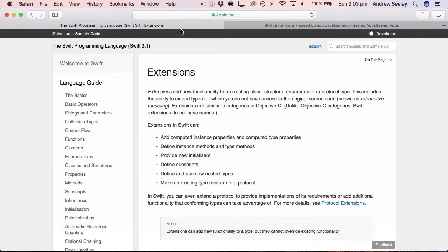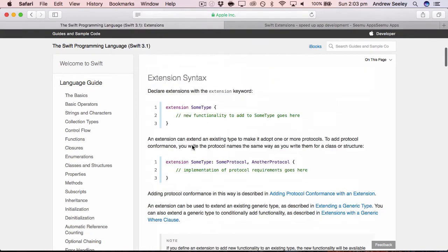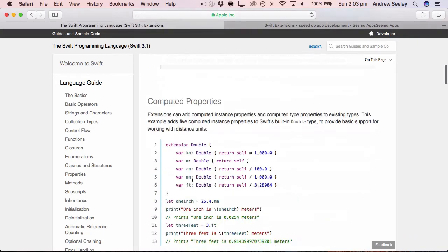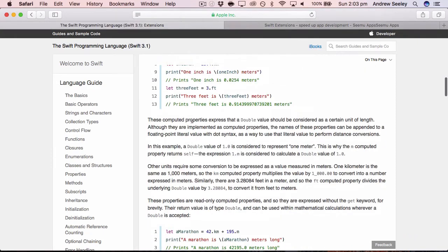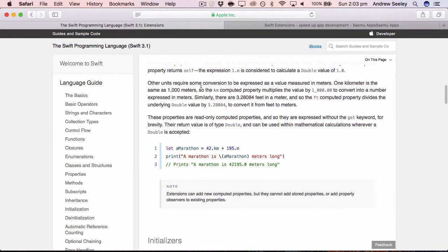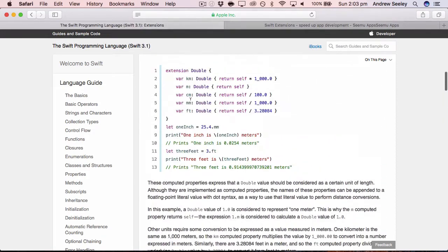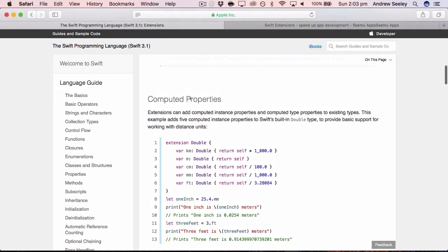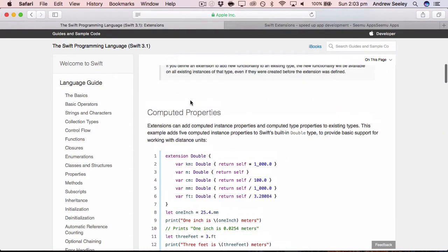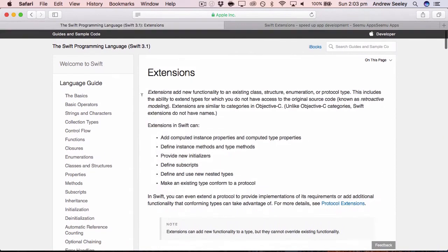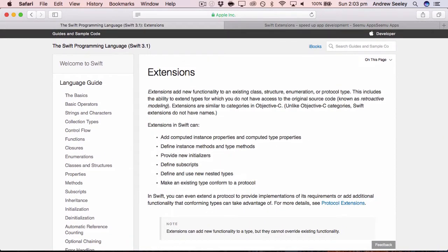So Apple has some documentation here which covers what extensions can do in more detail. So if you want to have a read of that, I'll leave a link in the description below. But let's get into coding some extensions to see how they work.